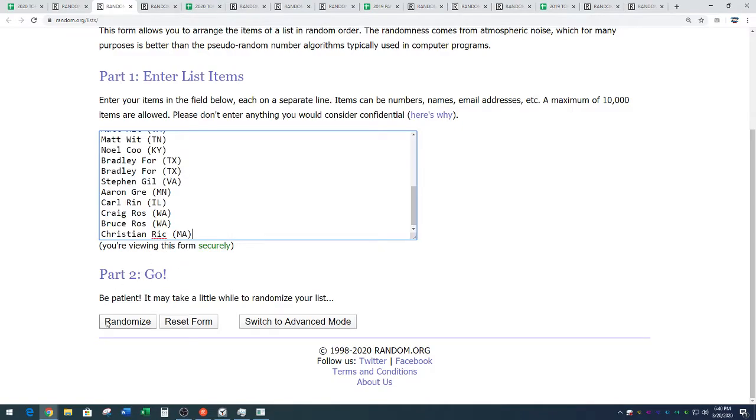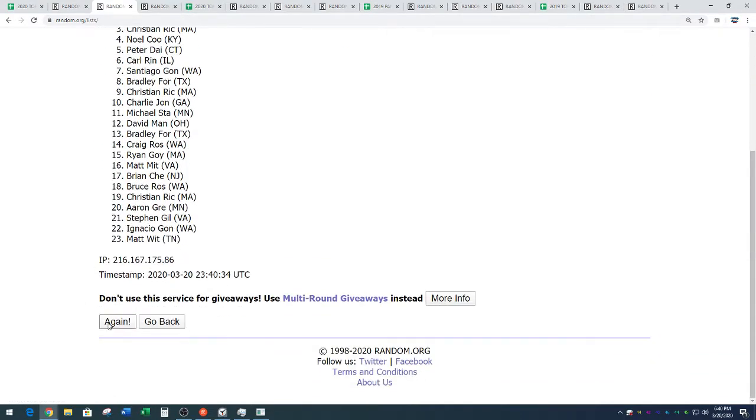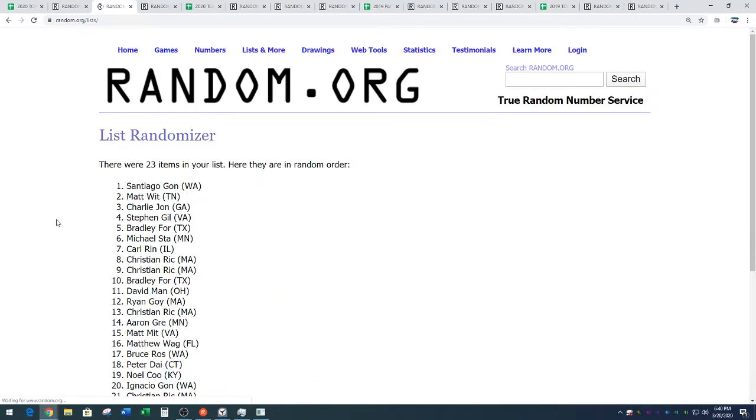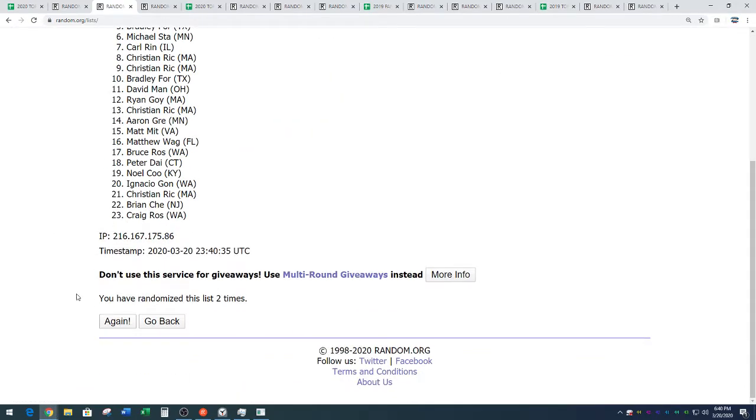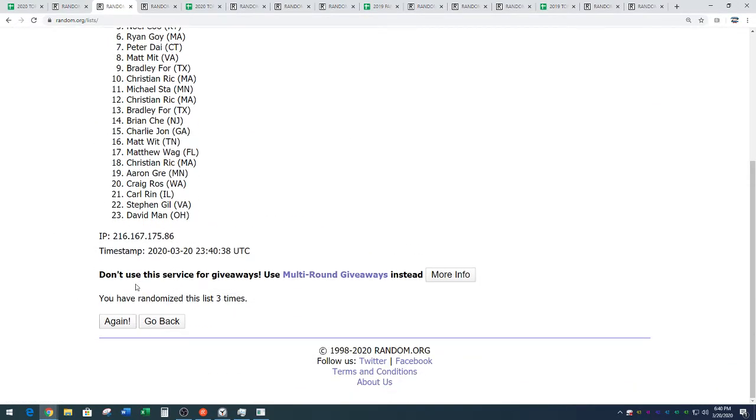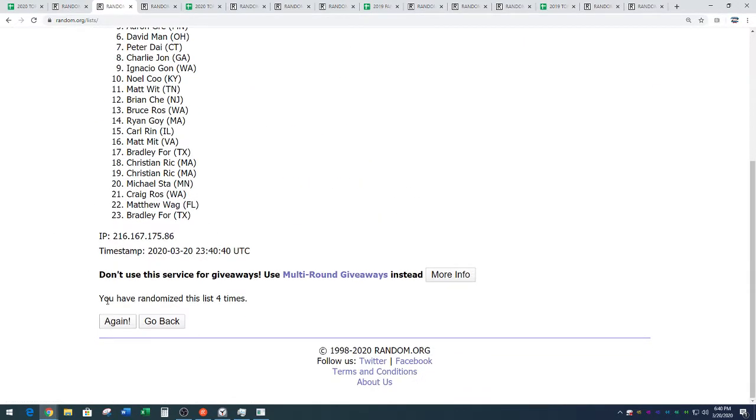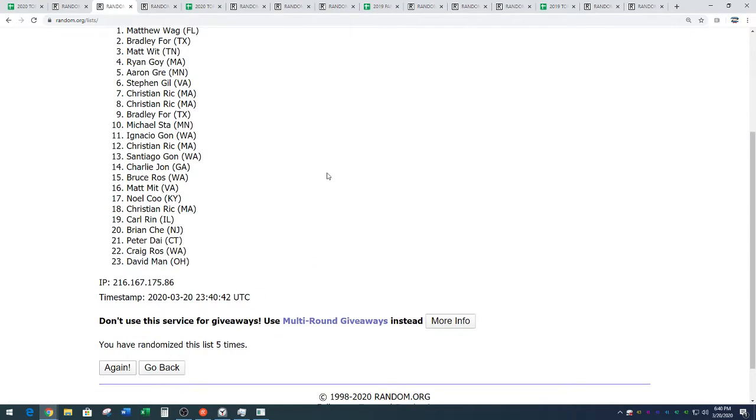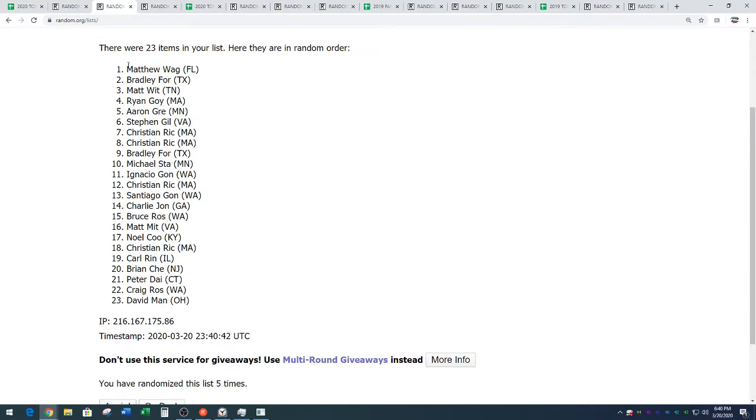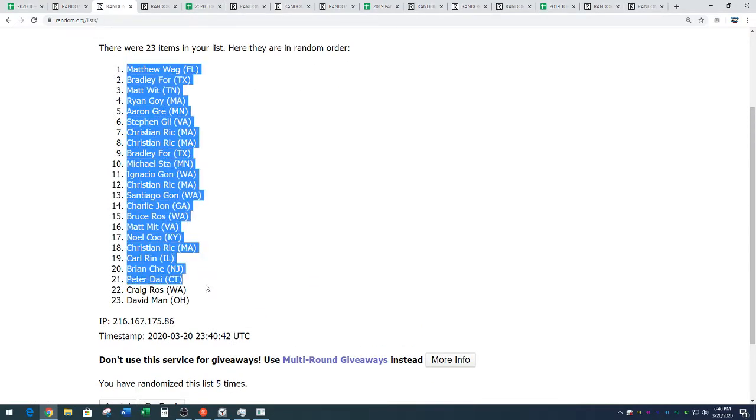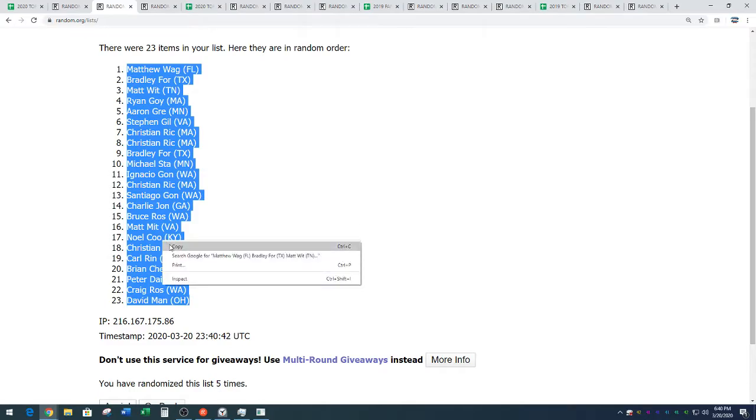Here we go. Full list of names. Five times. One, two, and subscribe to our channel, guys. Three, four, and five. We've got Matthew Wagg down to David Mann.